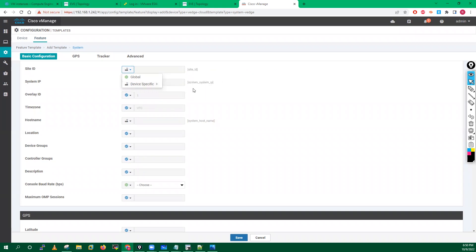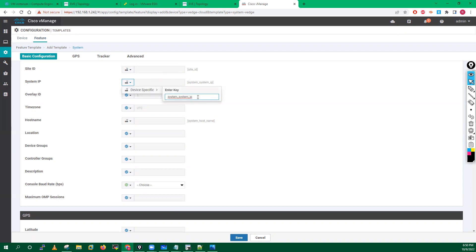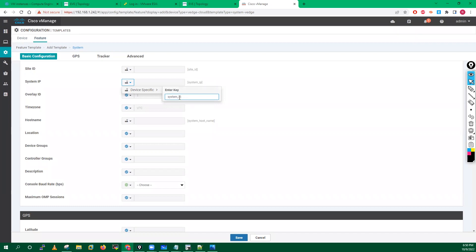I've given the variable 'site_id', so whenever we attach this template to a device, you will have to enter this value. For system IP — you can see the global option has been removed because system IP is always unique for a router. So we go with device-specific for system IP. Overlay ID is not required. For time zone, we can define global, device-specific, or default.